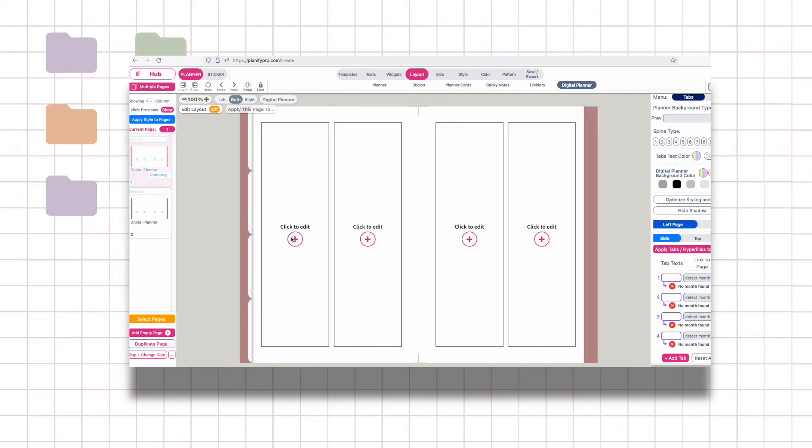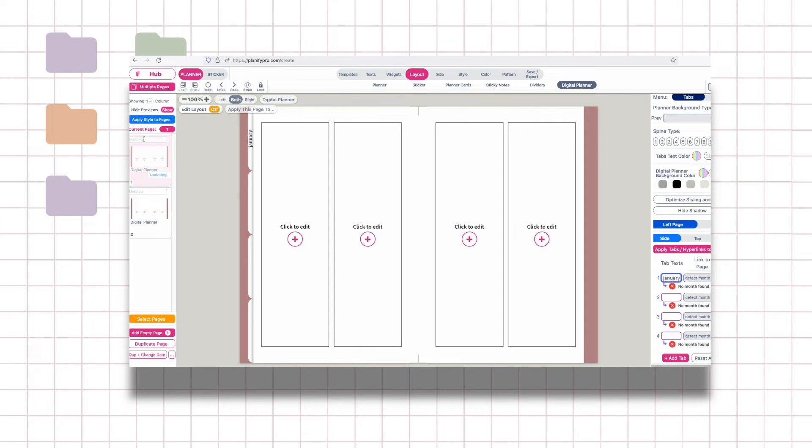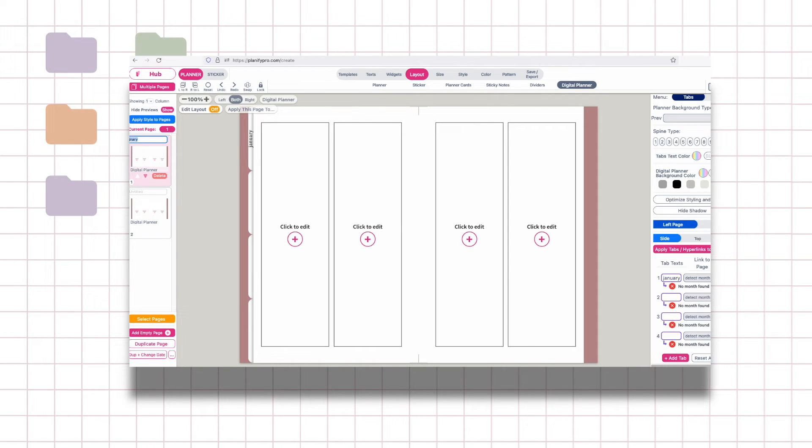It's just so easy and these tabs carry over if you add a new page, so no more creating duplicating the tabs manually. What's really cool about this too is if you make a tab that says January and your page says January here it actually automatically links.